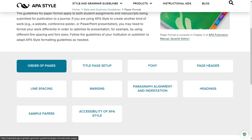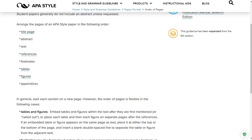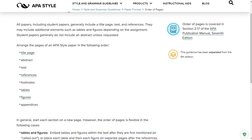Let's look at the order of pages. The order of pages is as follows: title page, abstract, text, references, footnotes, tables, figures, appendices. All papers including student papers include a title page, the text, and the references.